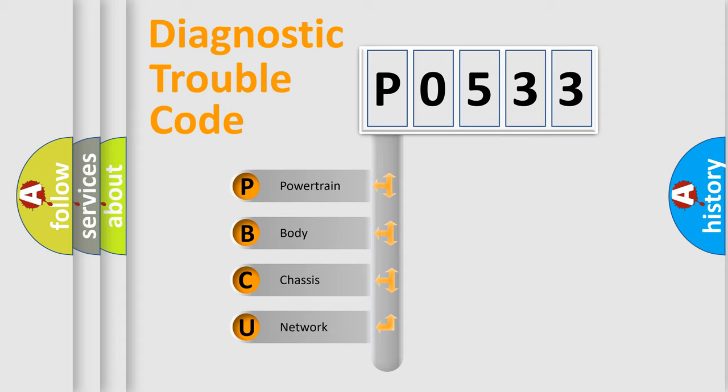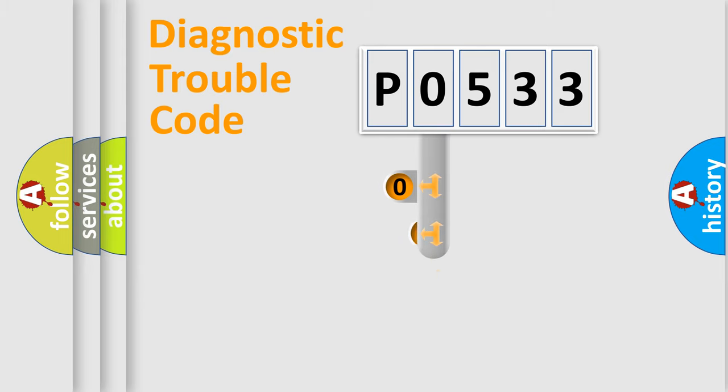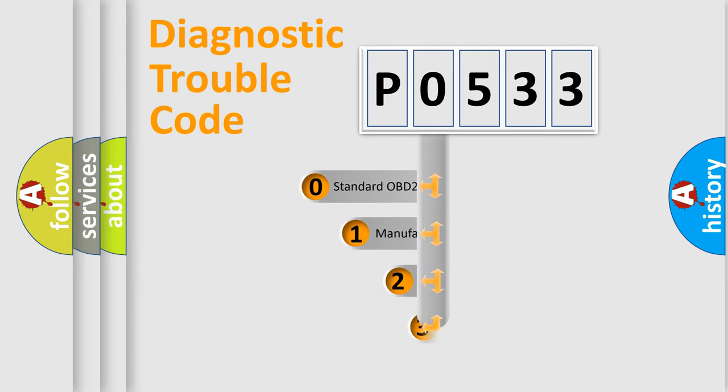We divide the electric system of automobile into four basic units: Powertrain, Body, Chassis, and Network. This distribution is defined in the first character code.